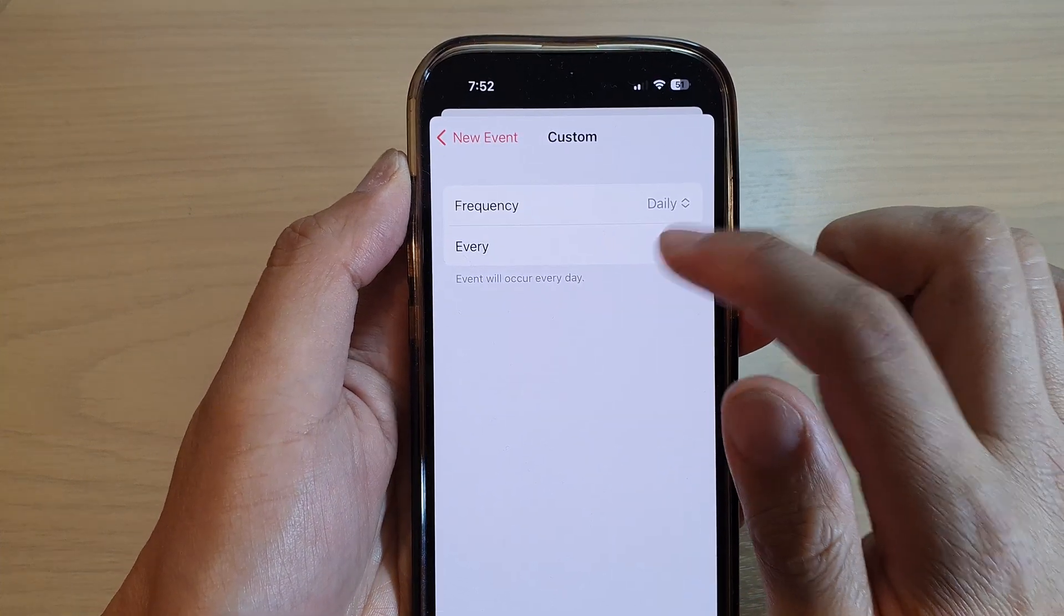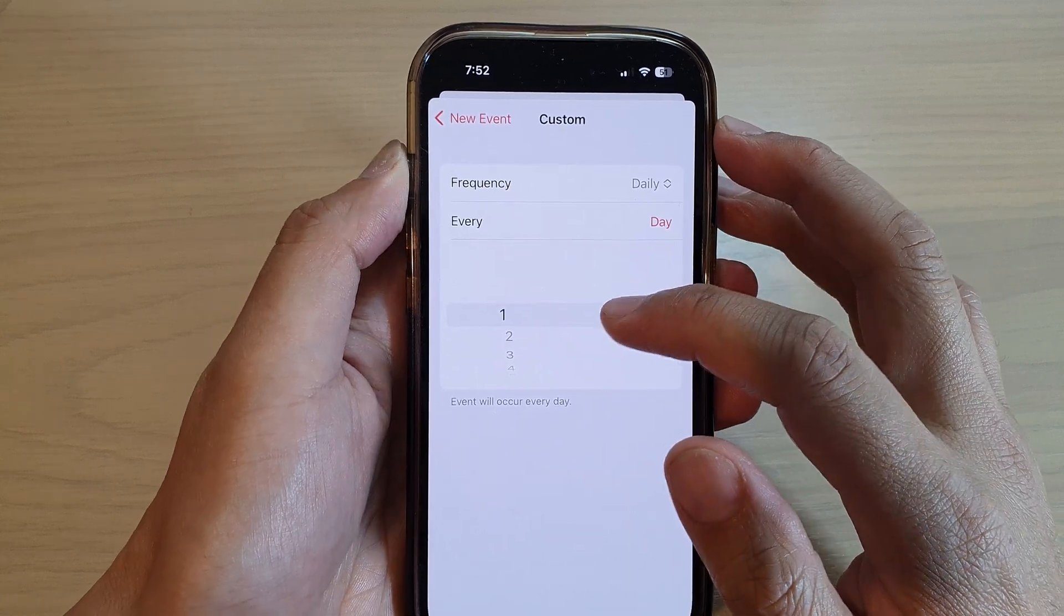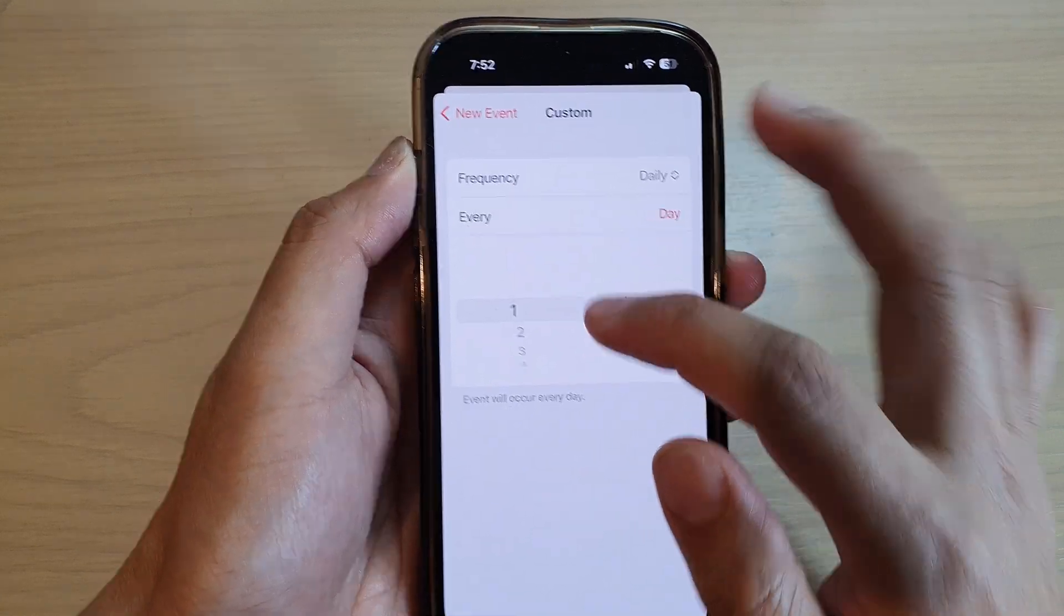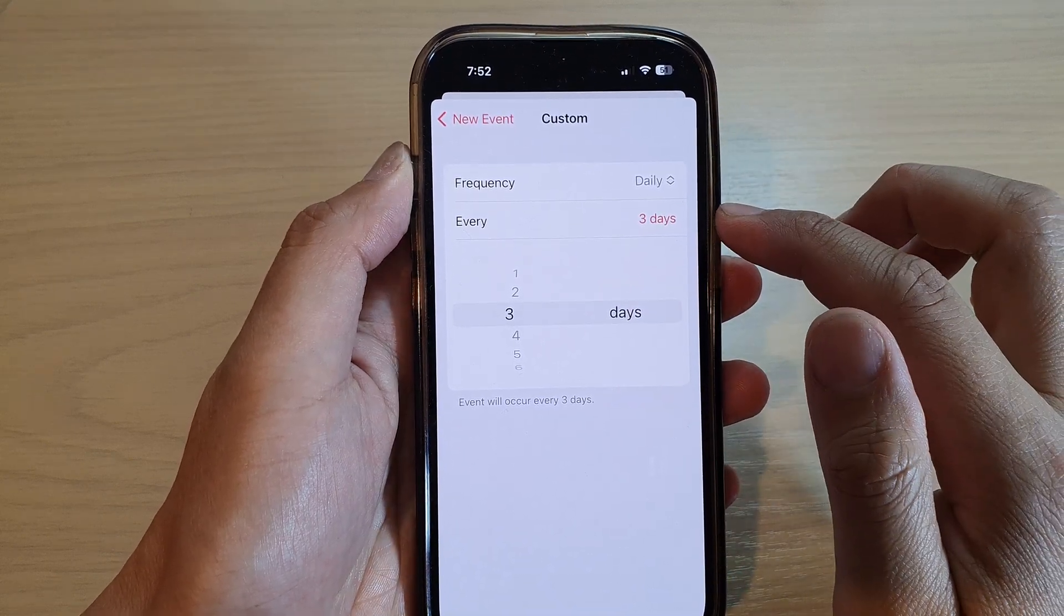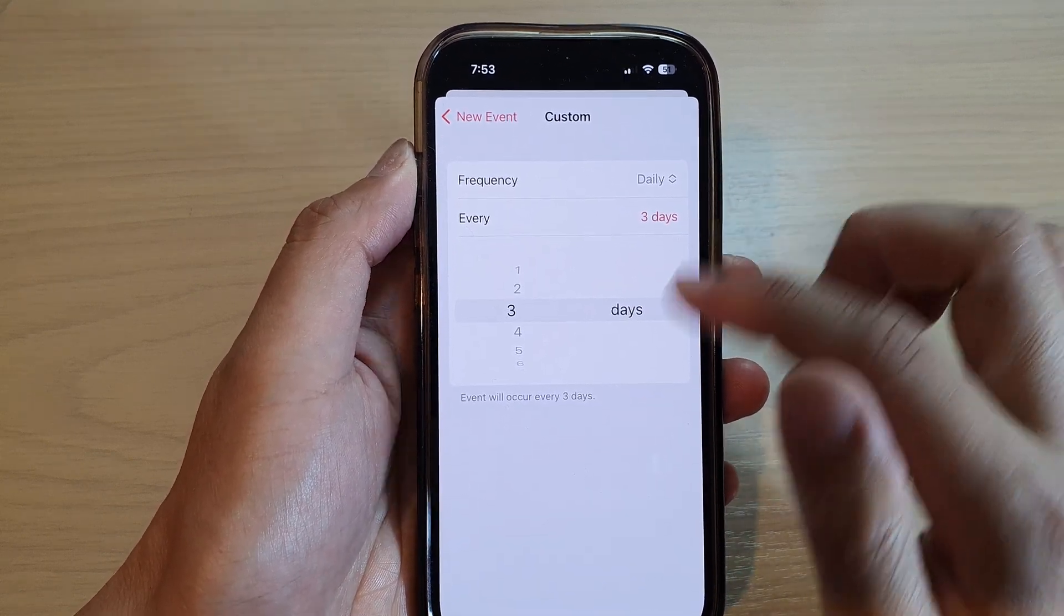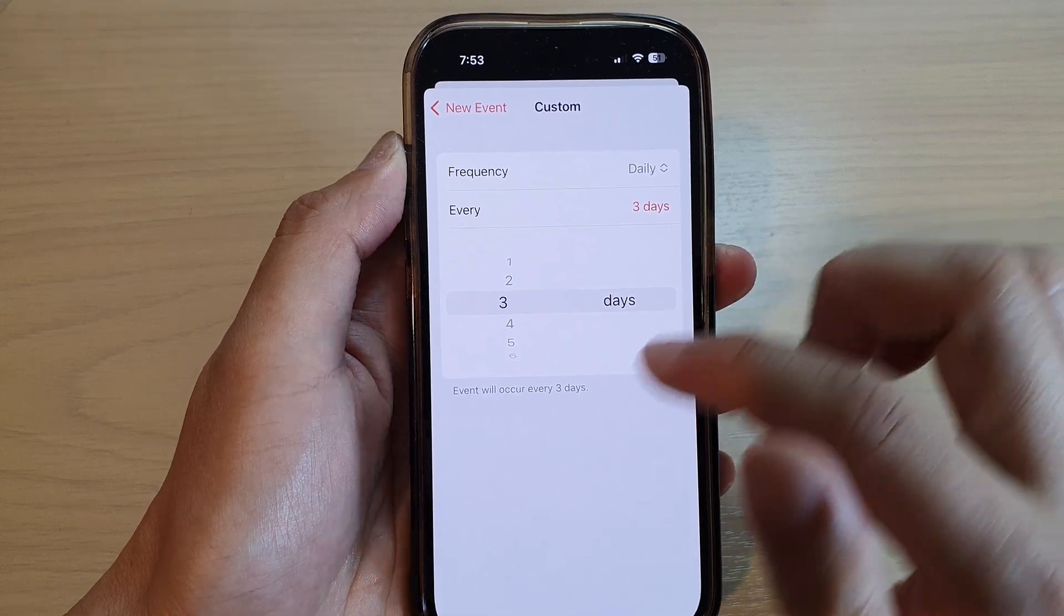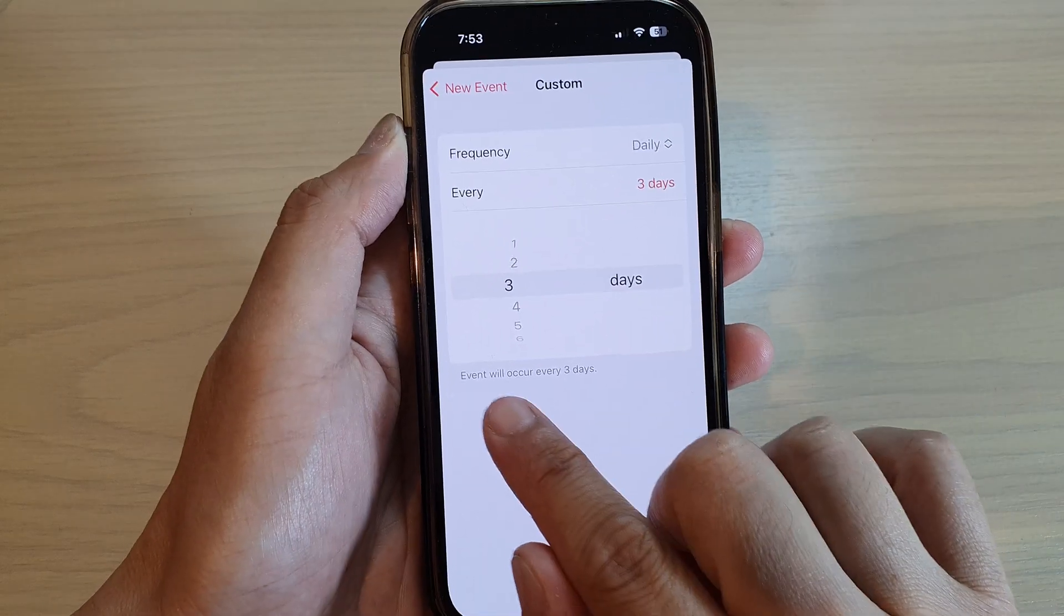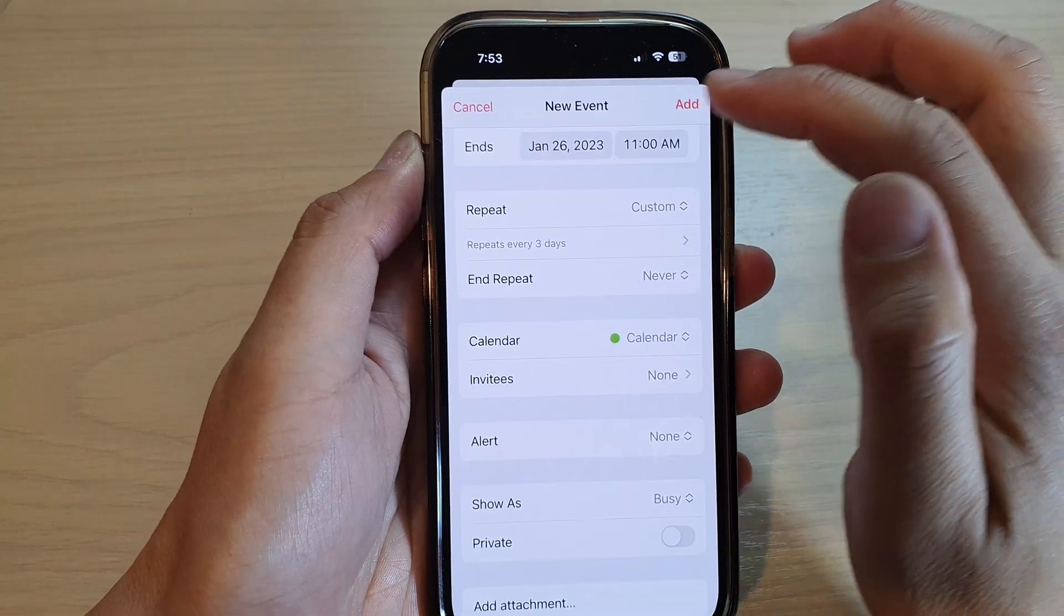And then every—so in here, let's say you want to have your calendar repeat every third day. You would select third day, so every third day the event will be added to the calendar or it will be repeated. So here, event will occur every three days. Then tap on the back key.